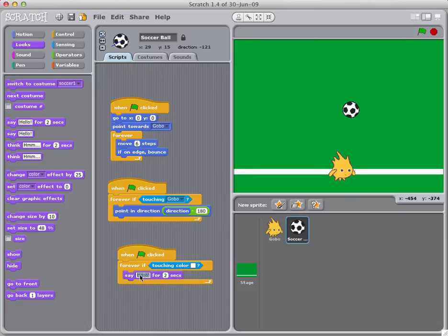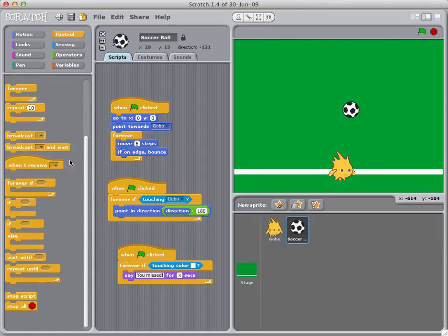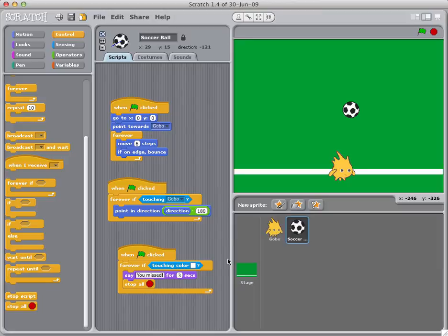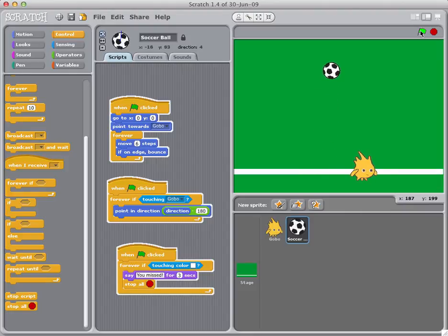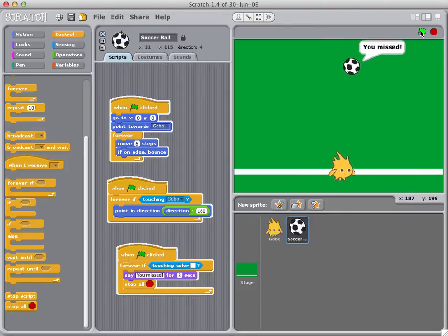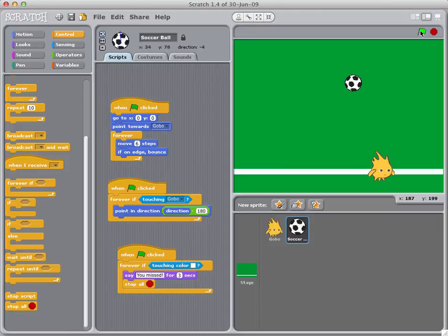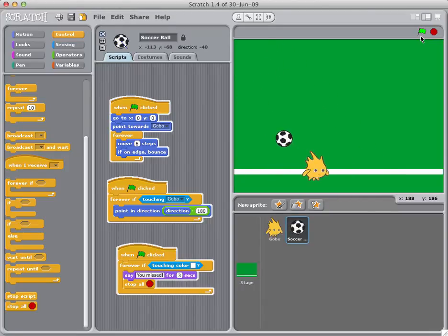If the ball touches the color white (the goal line), we're going to say 'you missed' for three seconds and then stop all ball scripts. Let's try that out — the ball goes, and he missed. The ball kept going because we said 'say you missed for three seconds and then stop ball scripts.' And that is the soccer game!